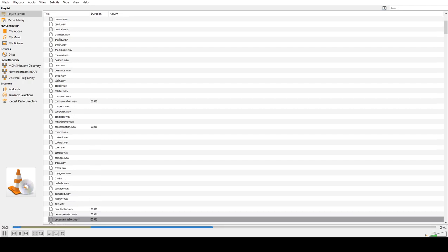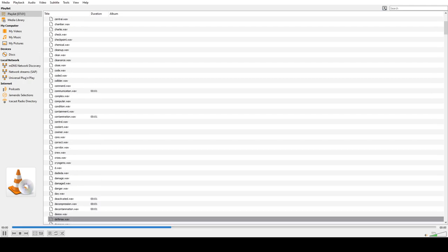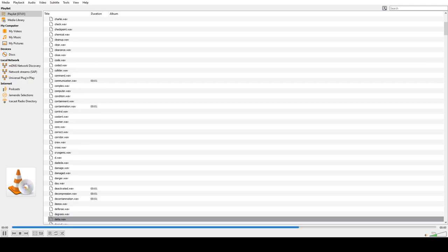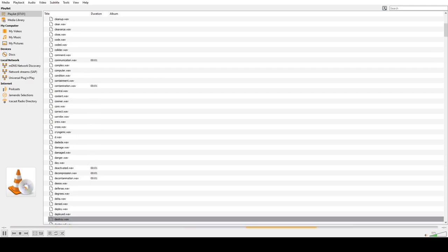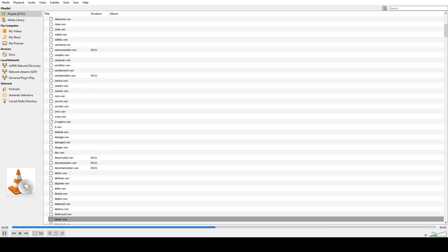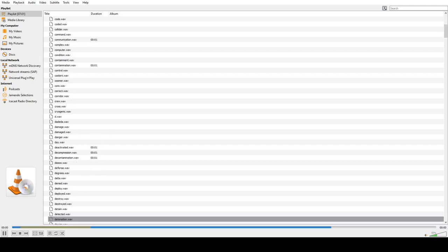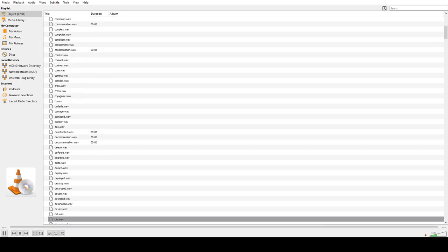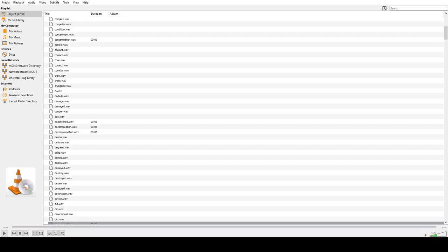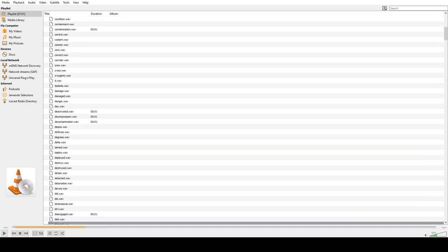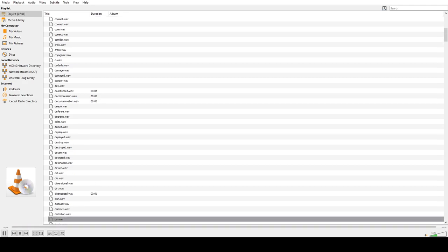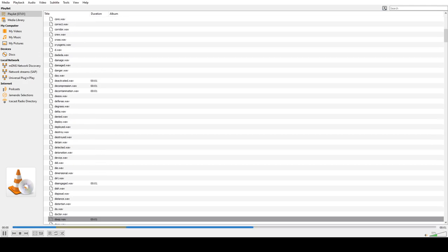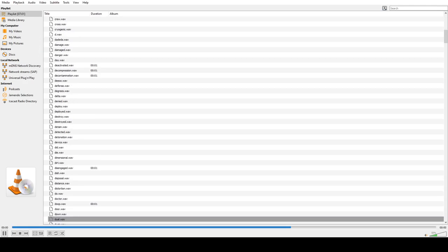Decontamination, Defense, Degrees, Delta, Denied, Deploy, Deployed, Destroyed, Detain, Detective, Detonation, Device, Die, Dimensional, Earth, Disengage, Dish, Disposal, Distance, Distortion, Do, Doctor, Door, Down, Dot.